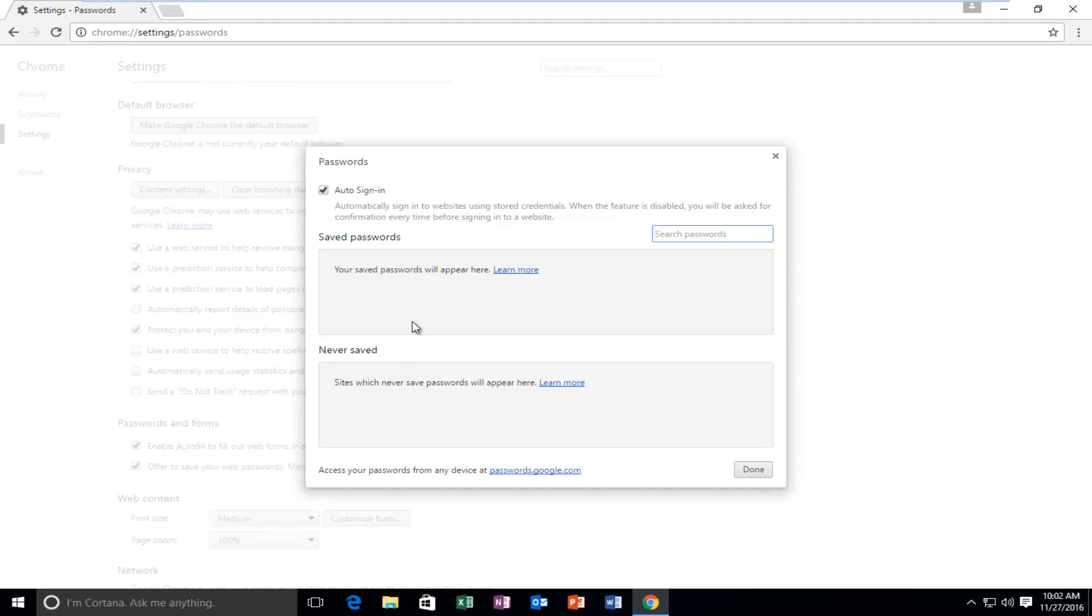If you have any saved passwords here, you can just left-click on the little X next to it, and that's how you can delete individual saved passwords for specific websites.